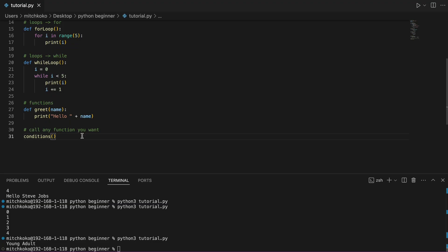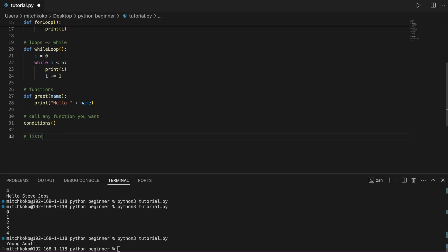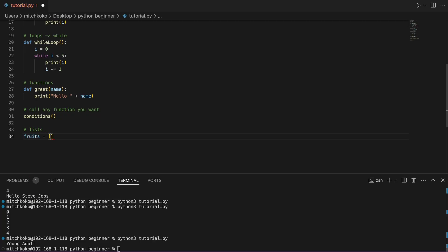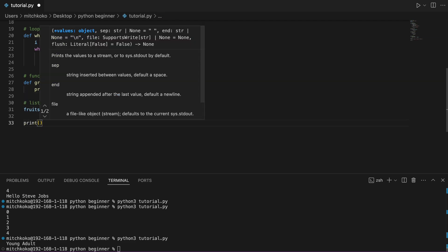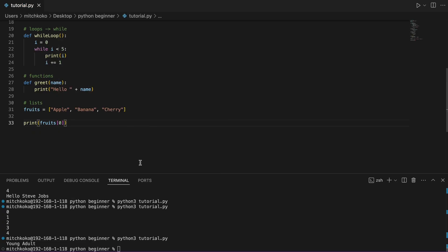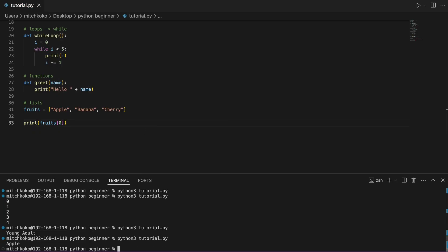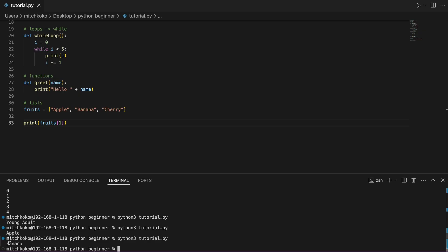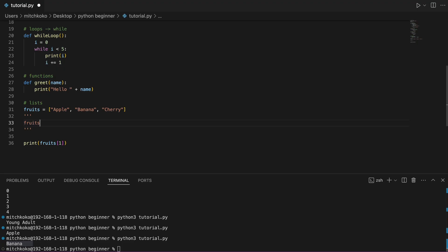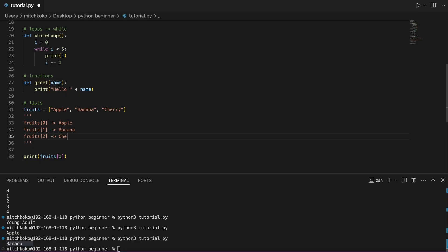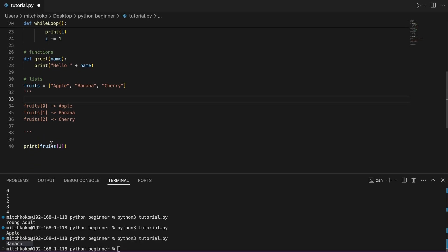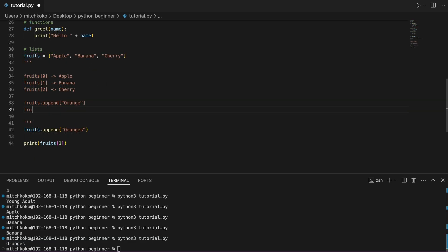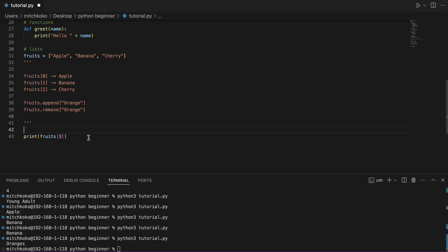Now for some simple data structures, the most basic one is a list. So we can have a list of say fruits, apple, banana, and cherry. Now, if you want to access them, we can say fruits and then put in the placeholder integer. So fruits 0 will become apple. Fruits 1 will become banana and so on. And some basic ways to change these lists is you can say append to add on something new. And you can say remove to remove that item from the list. Awesome.